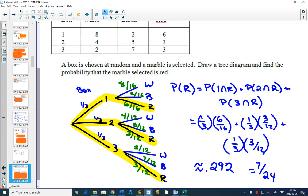Picking box one doesn't affect the chances of getting a red out of that box, and so we can just multiply the probabilities along the branches, add them up, and get our final probability.